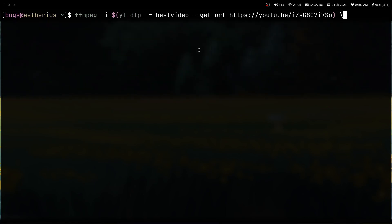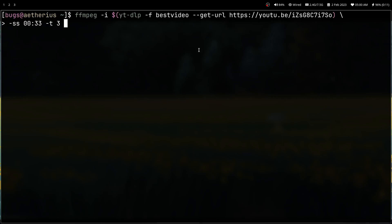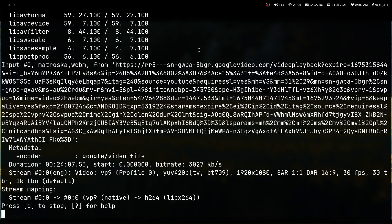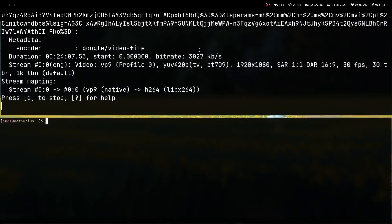Let's make a variable out of the yt-dlp URL. After that, let's put on the next line -ss for the starting timestamp which I saved in a file, and after that the duration which is three seconds, then give the format as mp4 and output as mp4. I did this for the entire list.